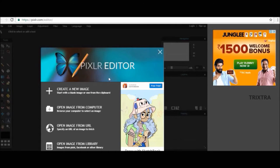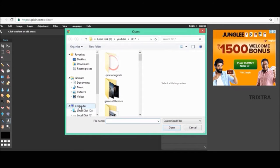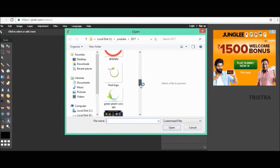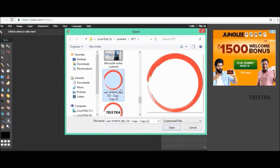First go to pixlr.com and select open image from computer, and select the transparent image which you want to edit and click open.